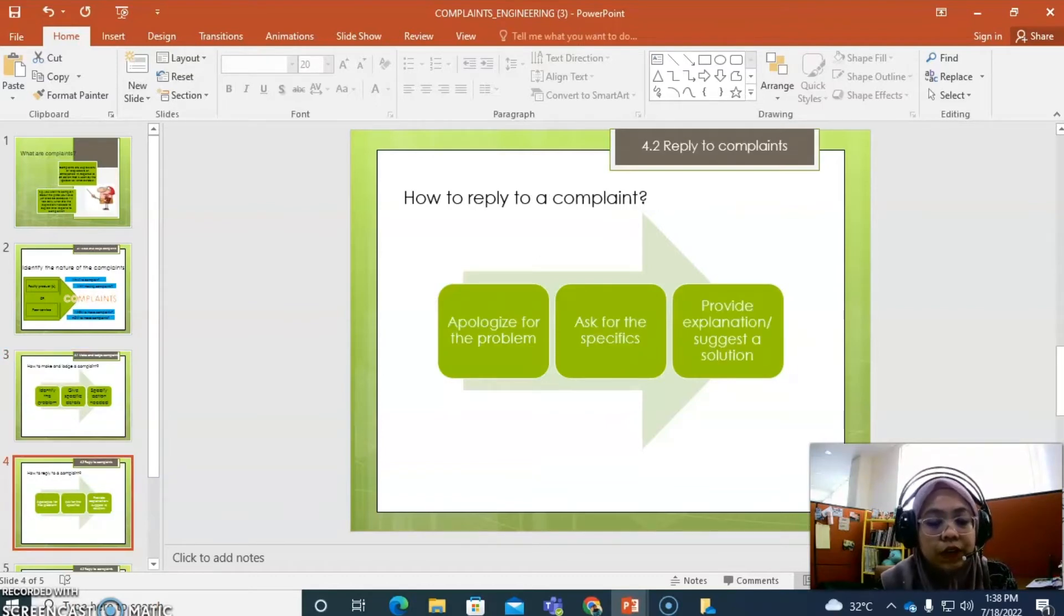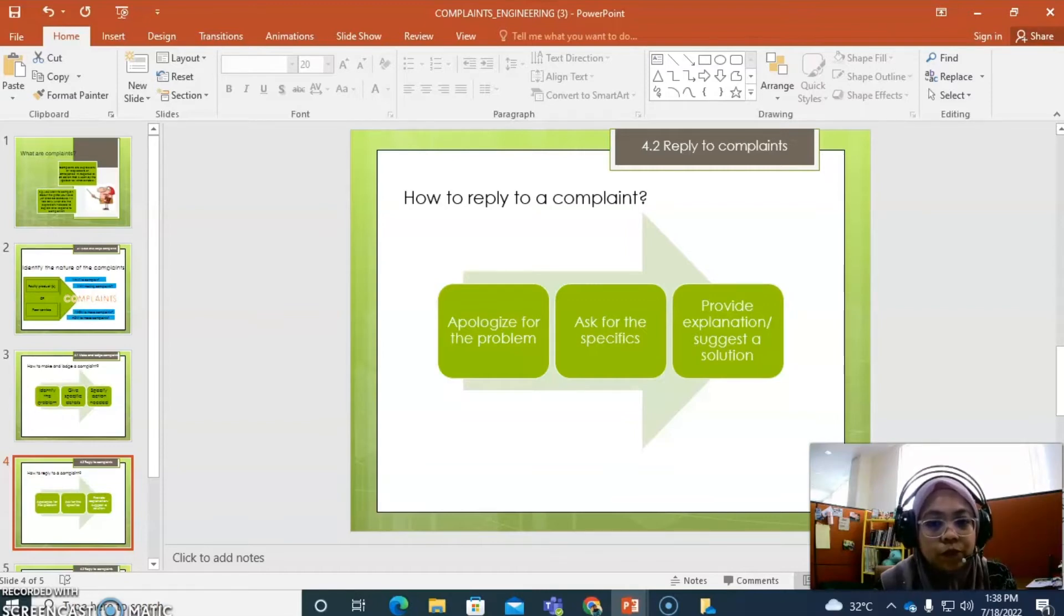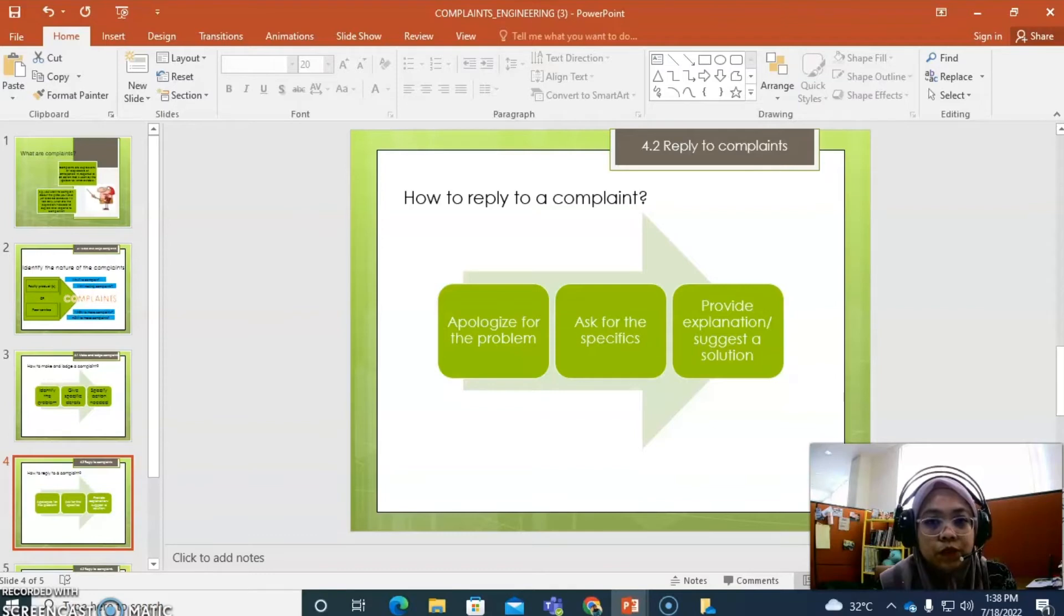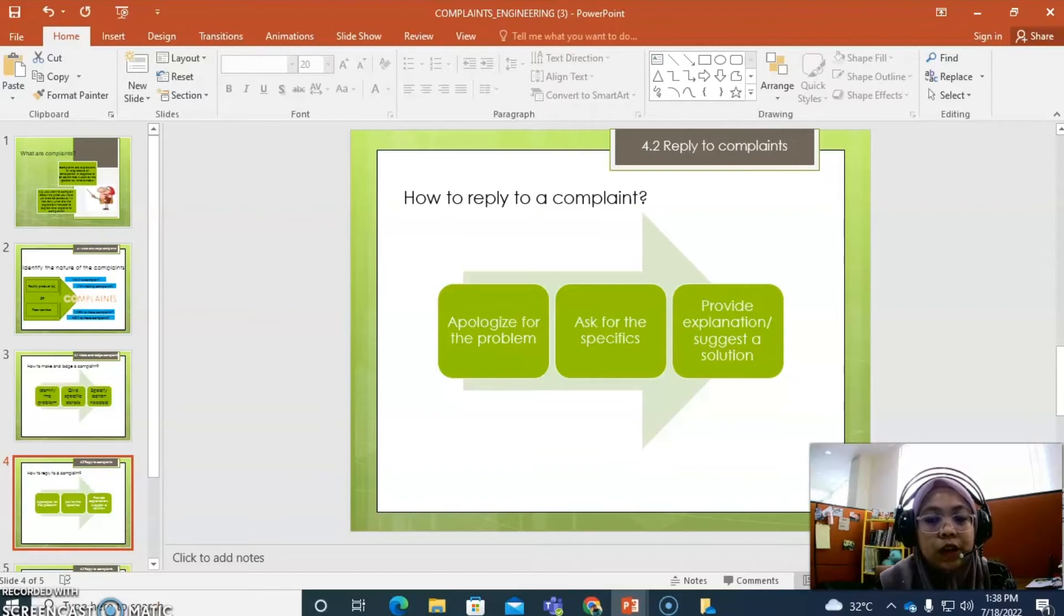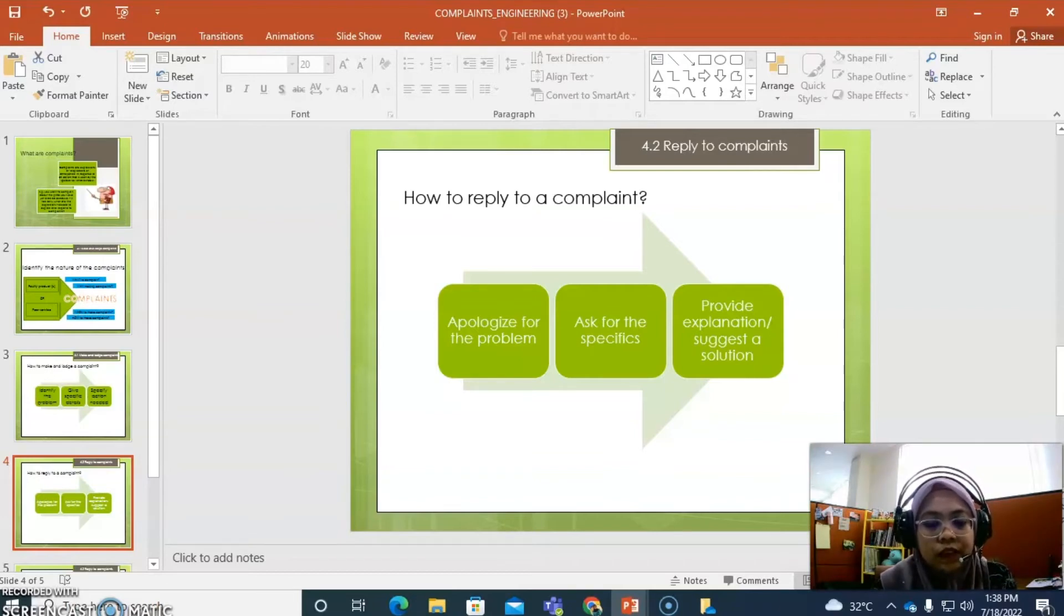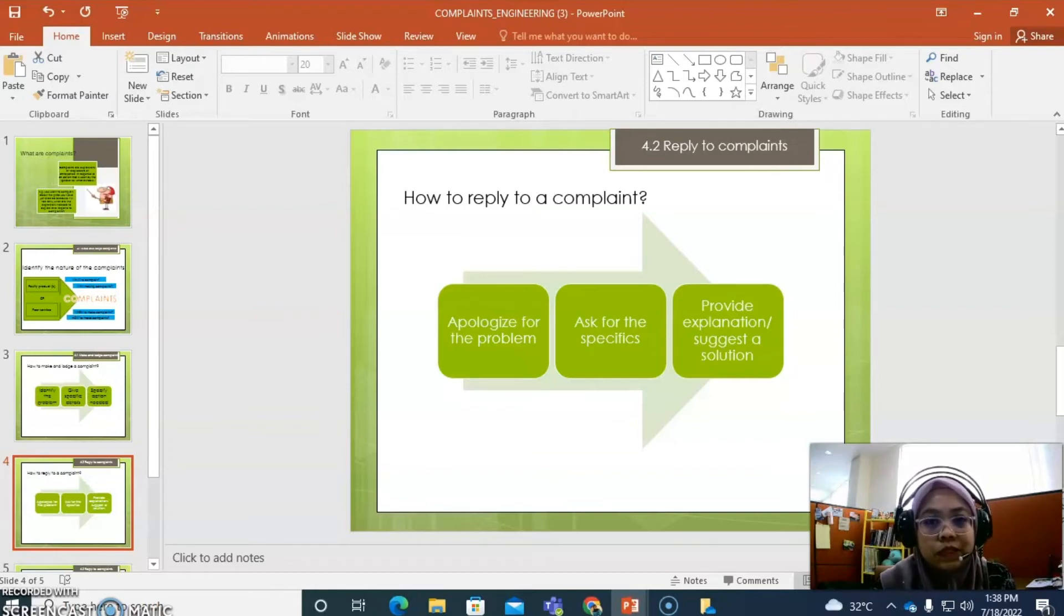How to reply to a complaint. If you are the person that needs to handle the complaint, first of all, you need to apologize for the problem. And then, you need to ask for specifics to make sure you know what is the best action to be taken. And last one is try to provide some explanation or maybe suggest a solution.